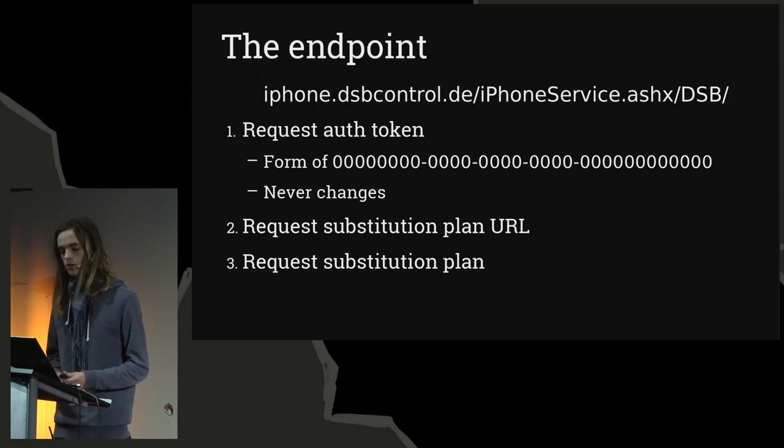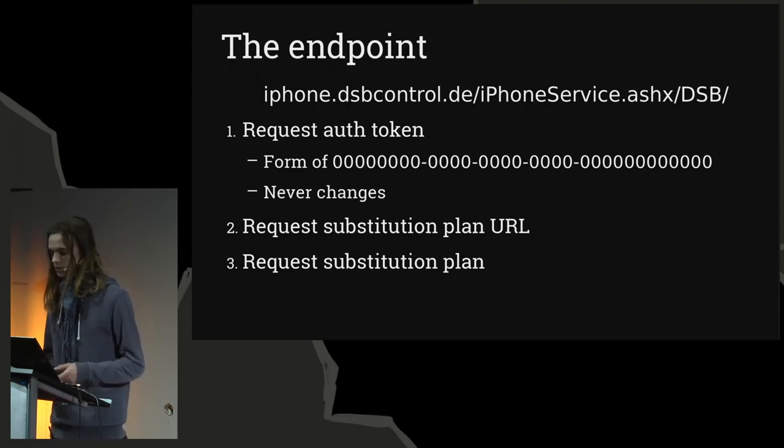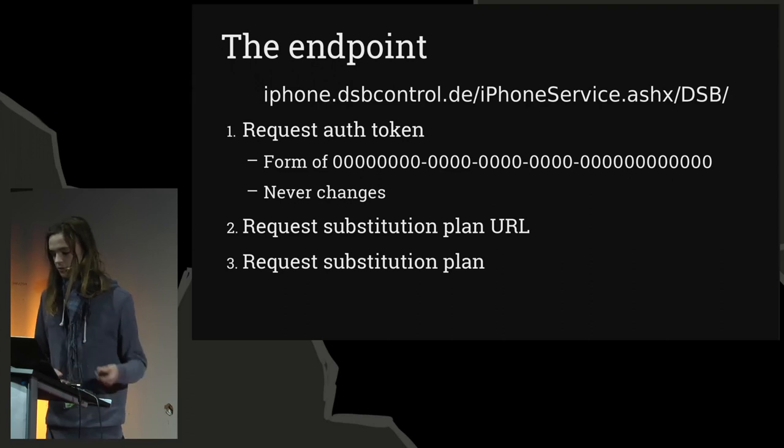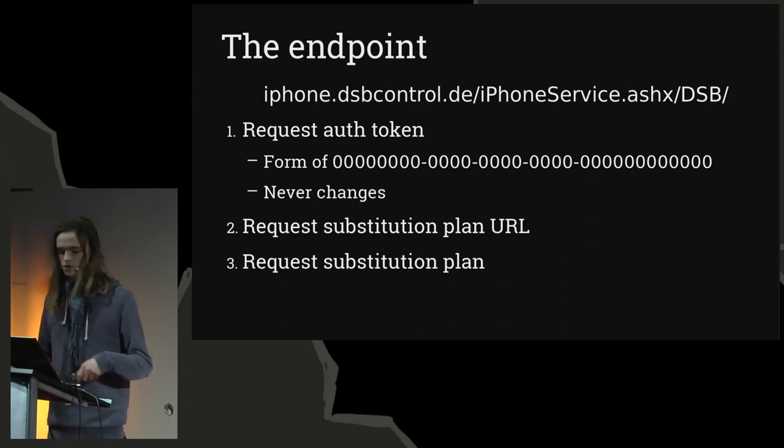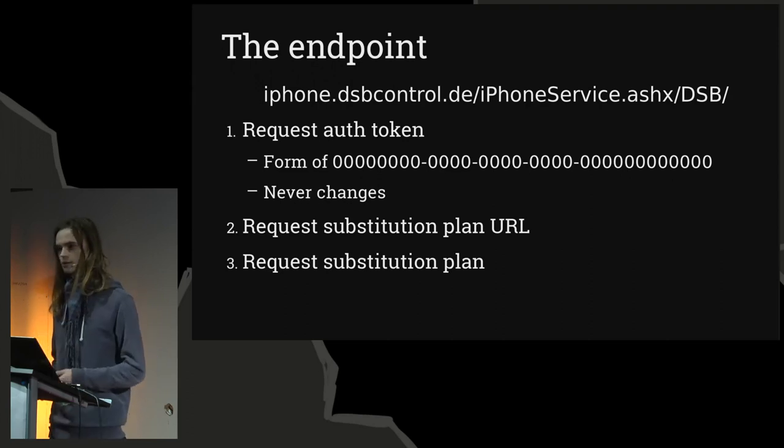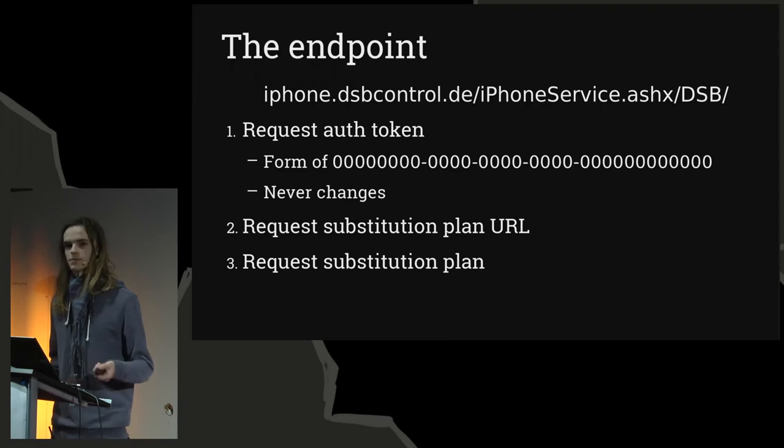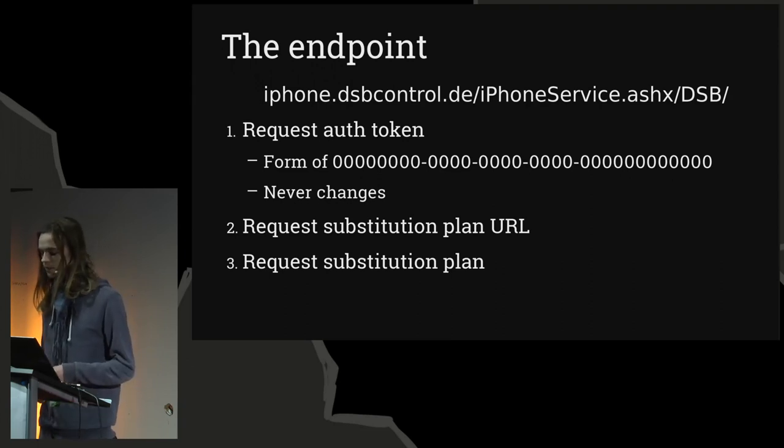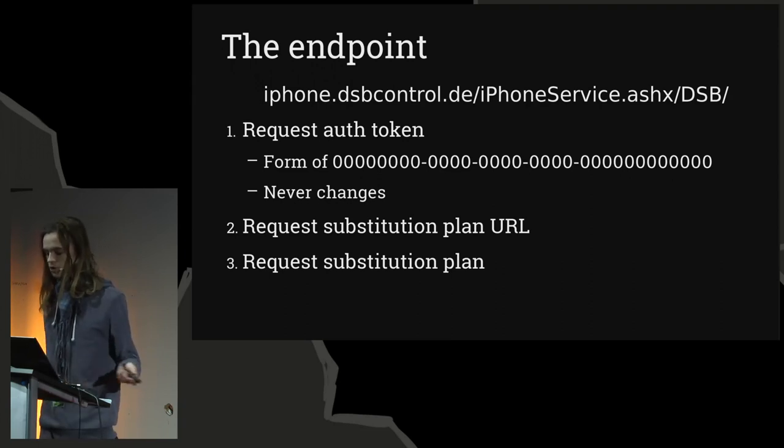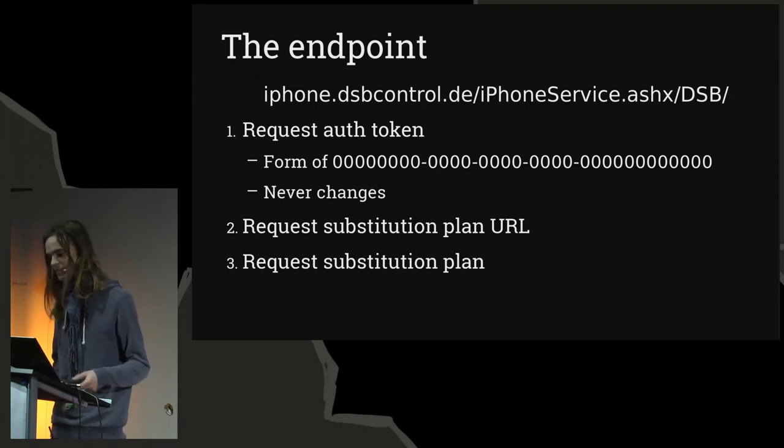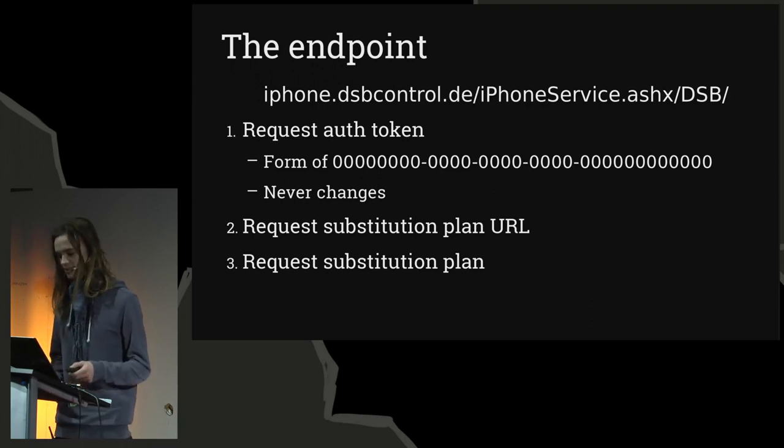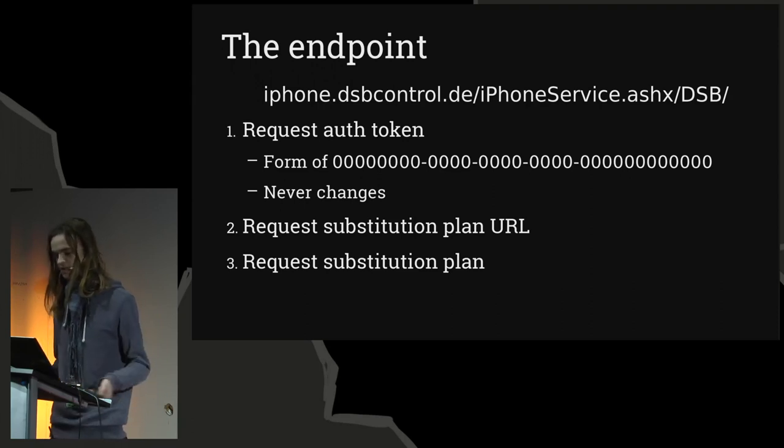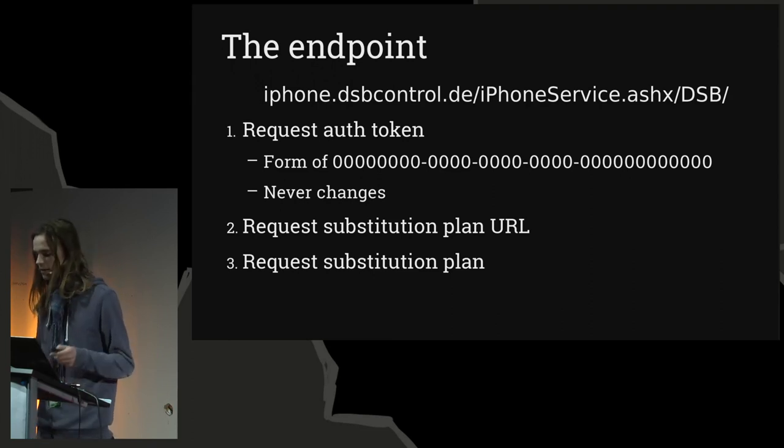Using this auth token, you can request your substitution plan URL, and then once you have this substitution plan URL, you can access your substitution plan. So using this knowledge, I developed a client that allows me to directly have access to just the relevant information, and I call it DSB Direct.